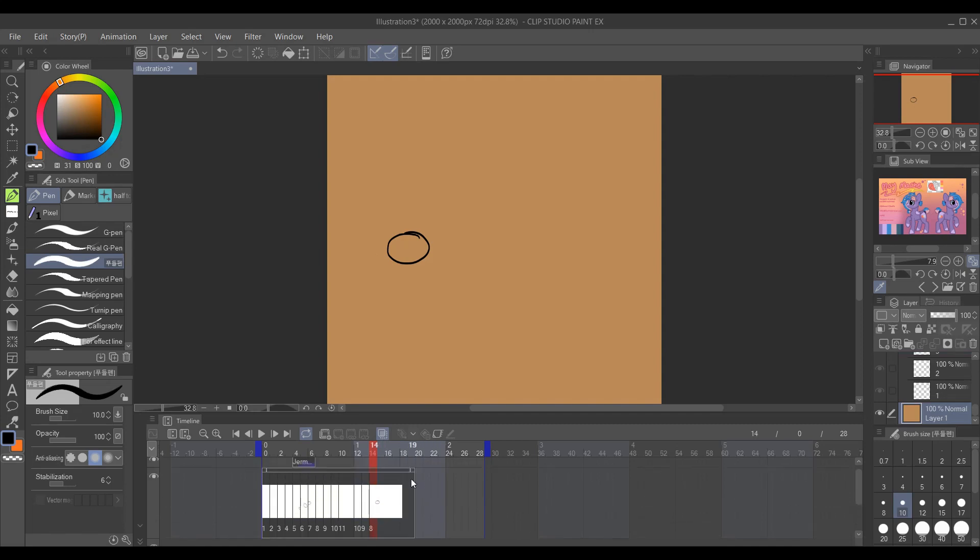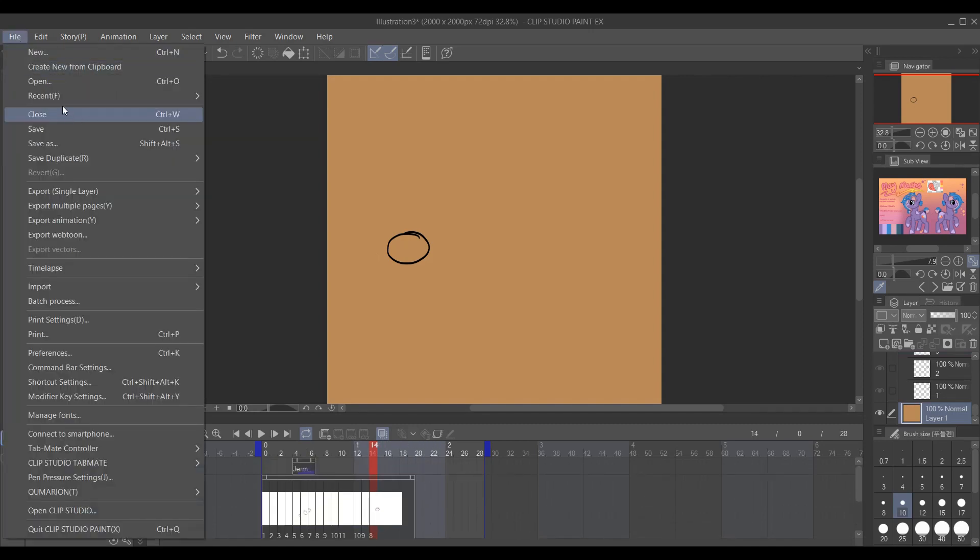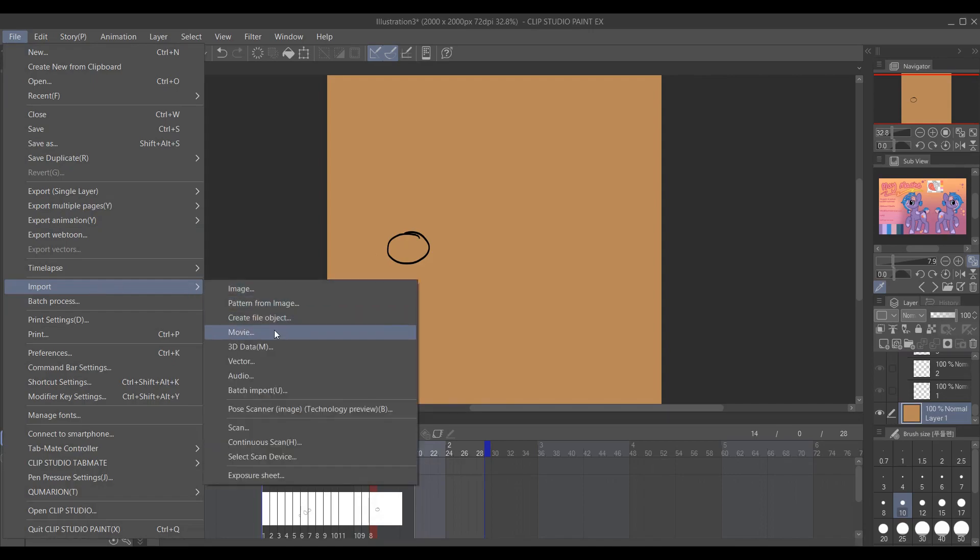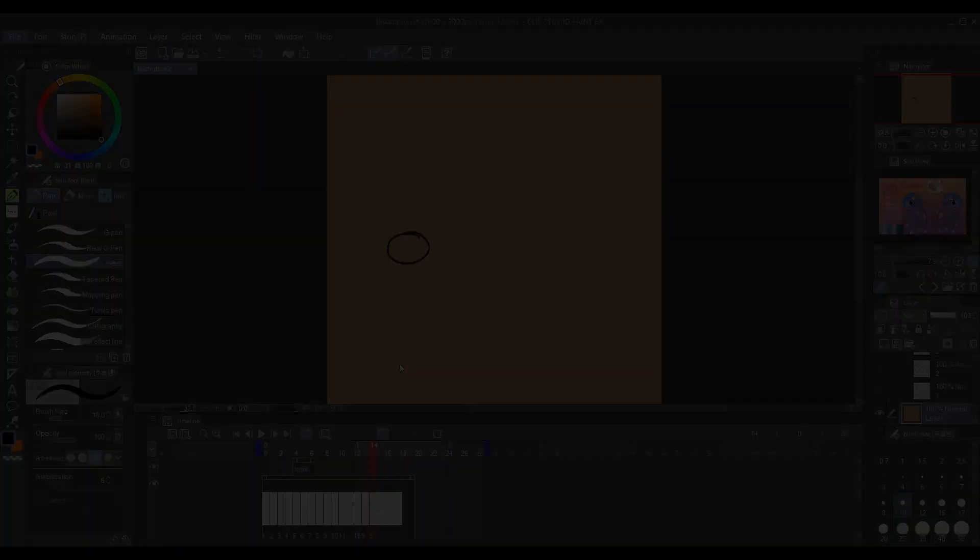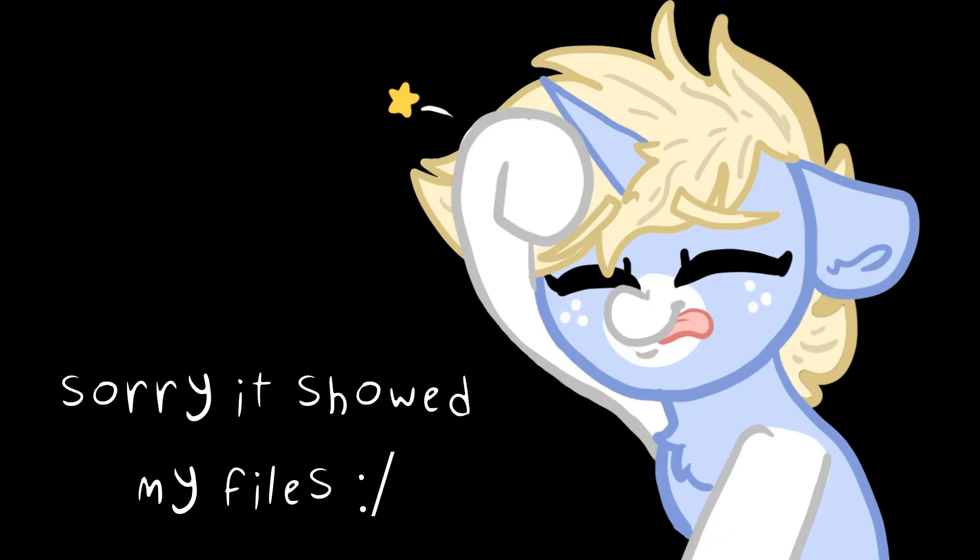And then we can also as well import video. So if you go to import movie, it's going to be MP4s with this. But the thing is, is that you can't have audio. You have to separate them.